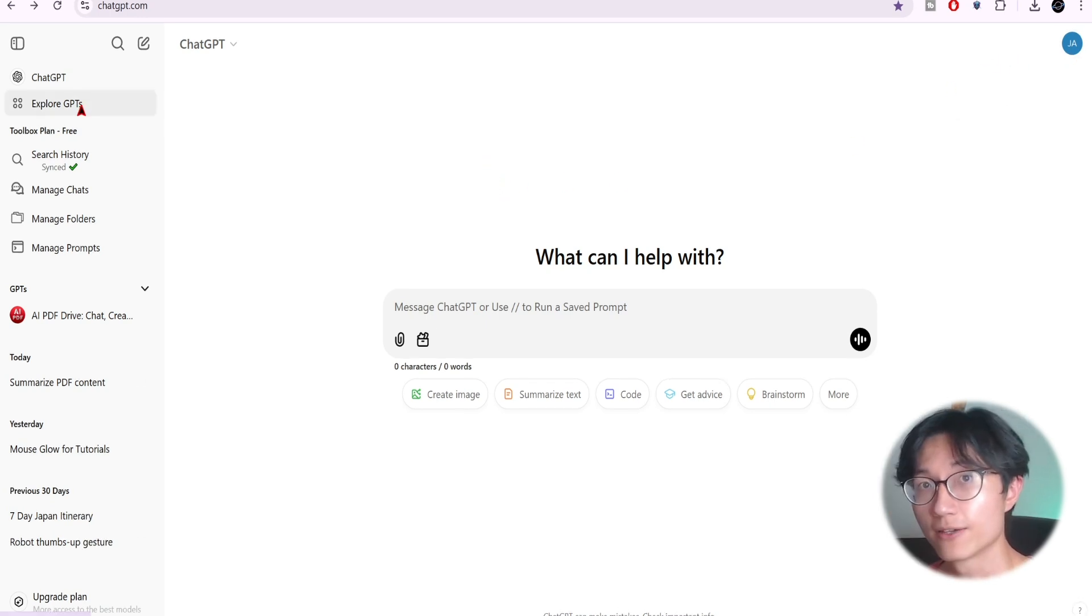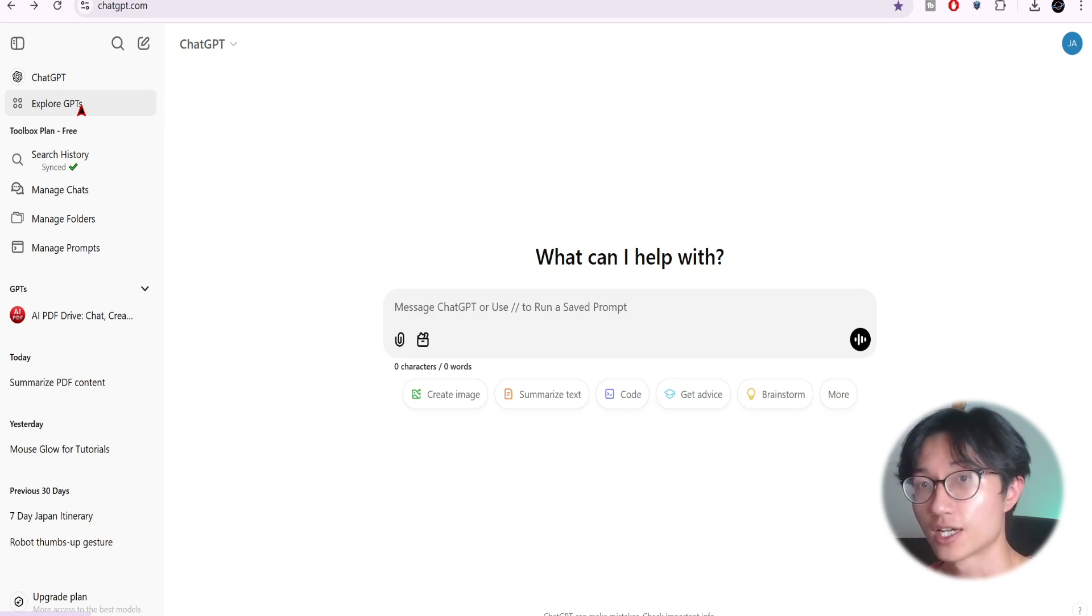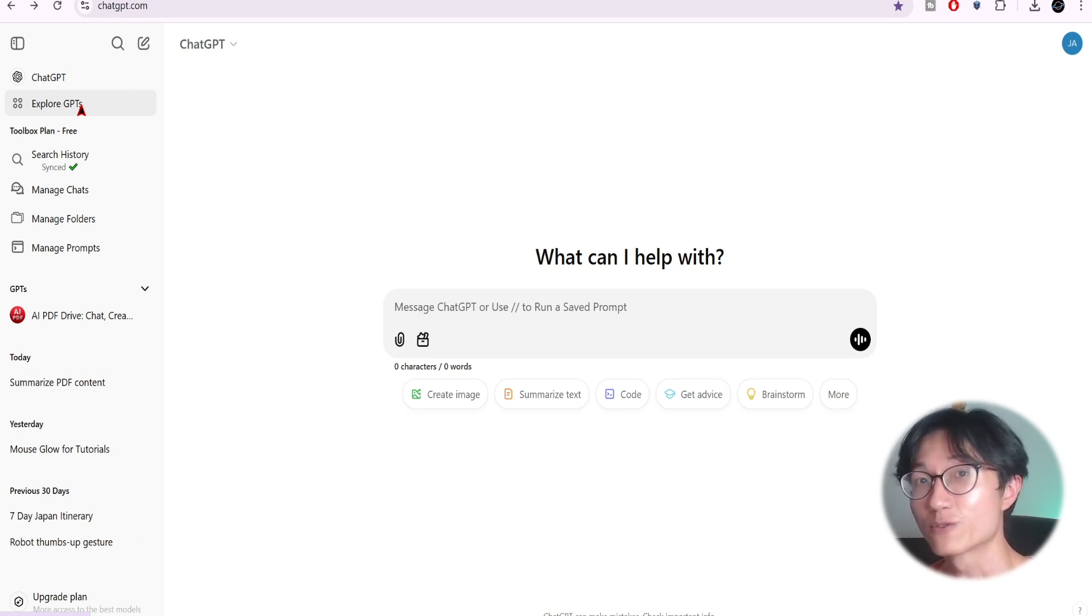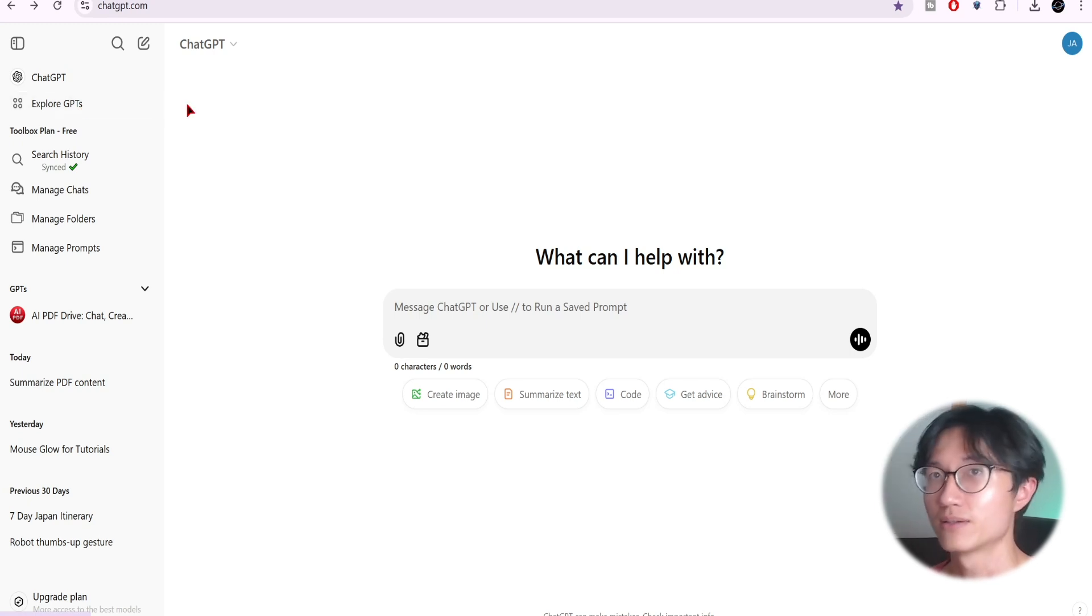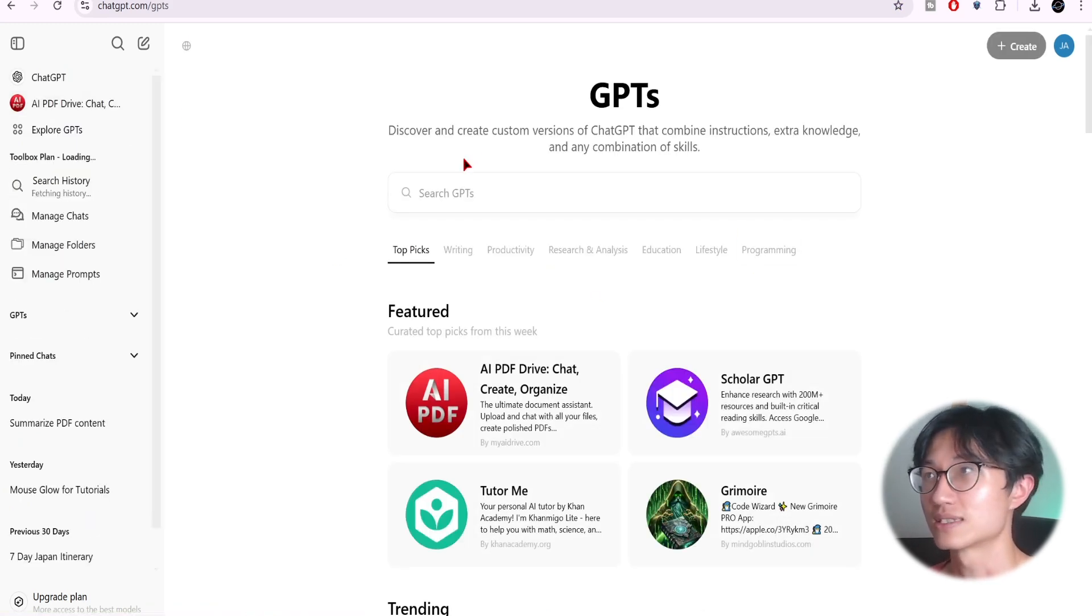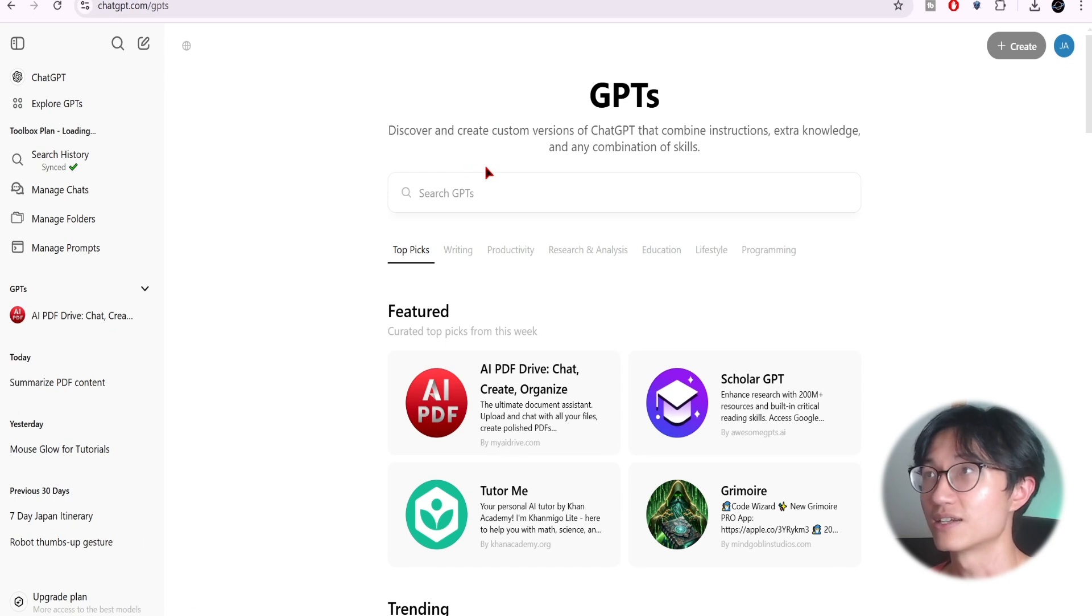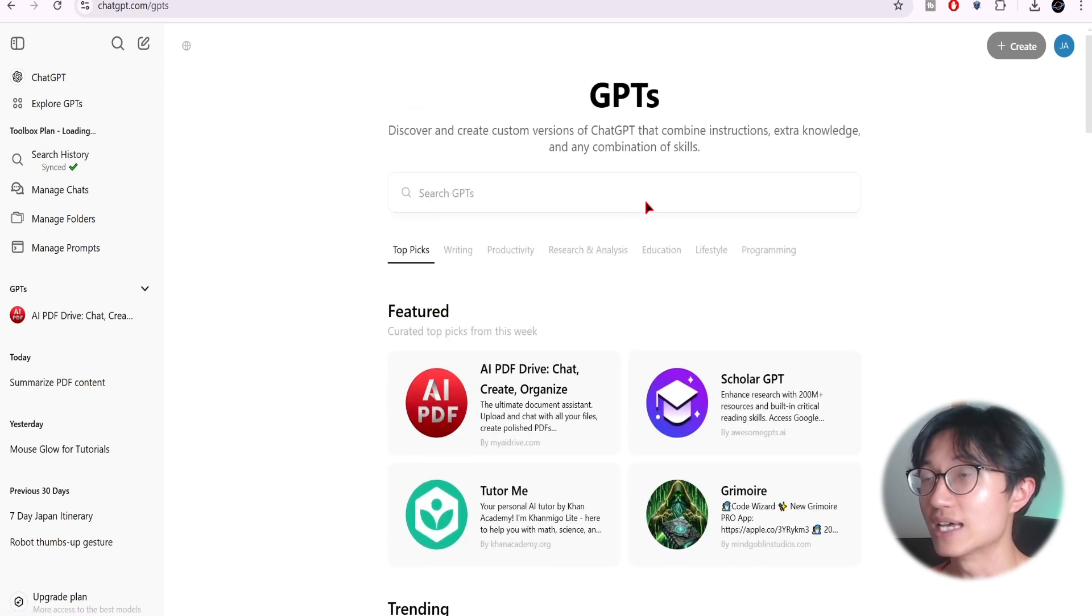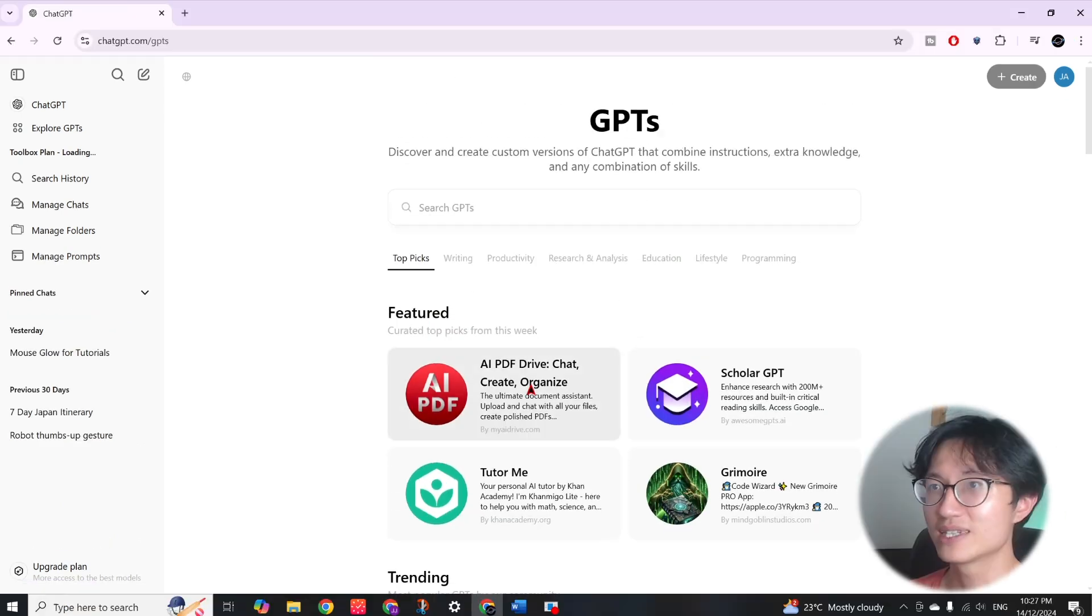If you want a basic introduction of ChatGPT I have a video on that, so make sure to watch that if you are totally new to ChatGPT. Otherwise, just click on explore GPTs and then you will see the different custom ChatGPT that the community has built.